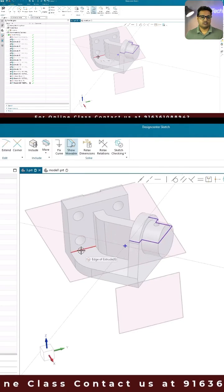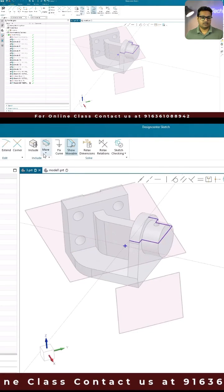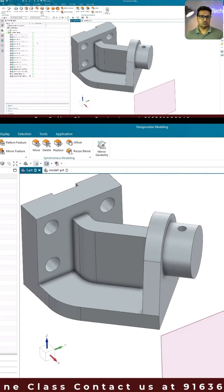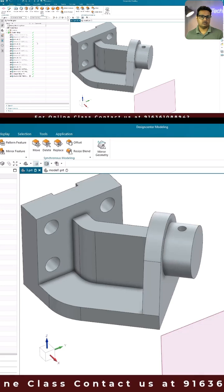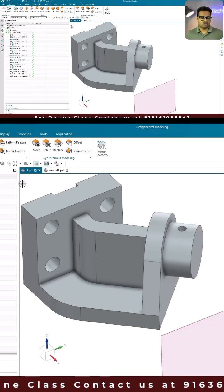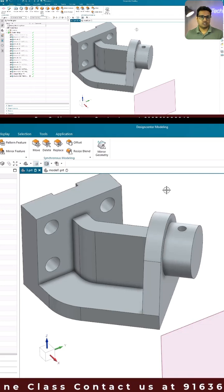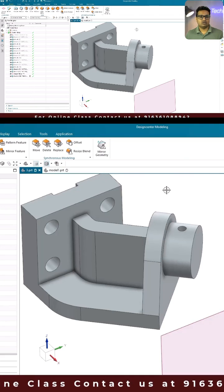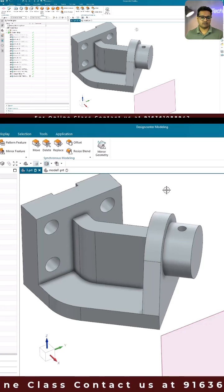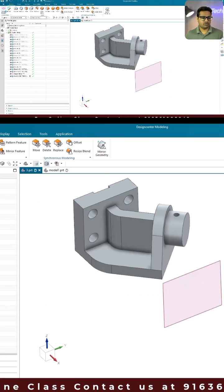The topic we are going to talk about is silhouette edges. Silhouette edges create shadow curves of any body or faces.